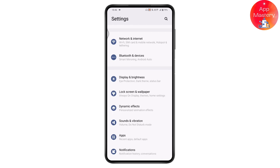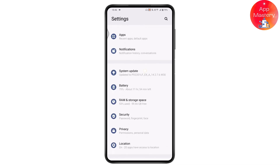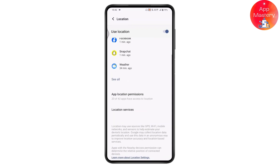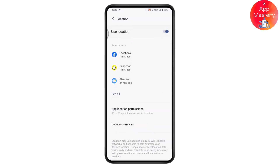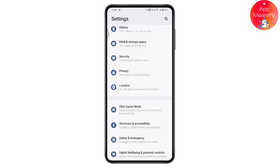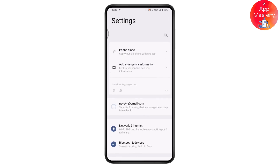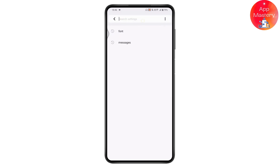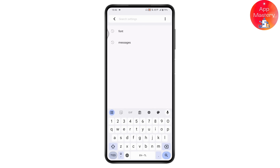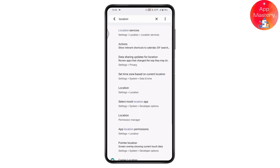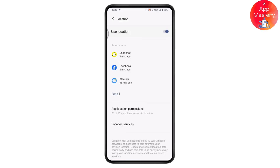Scroll down and choose the Location option. If you don't have that option, go to the upper right under Settings and tap the search icon, then search for the Location option and tap on it.